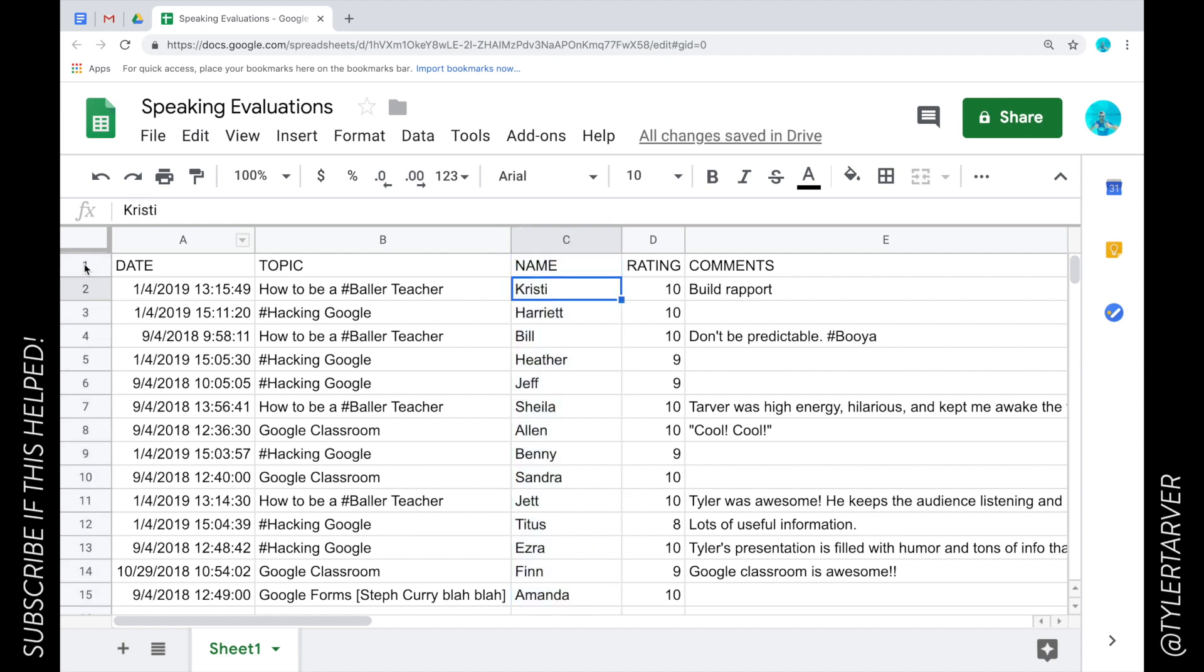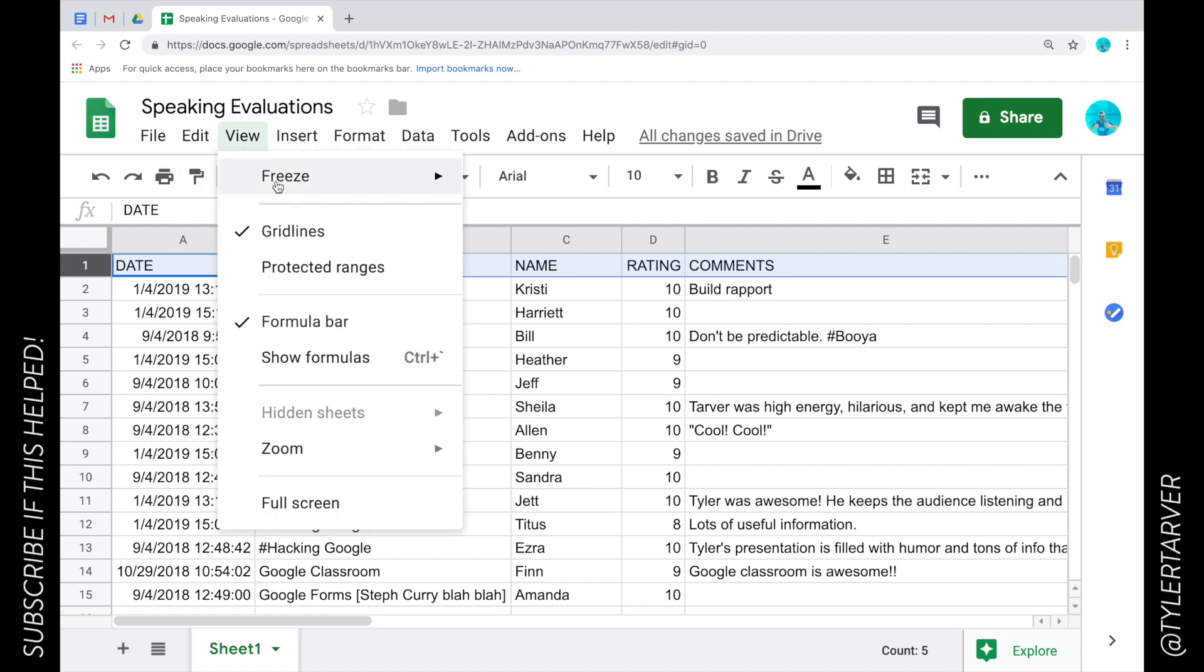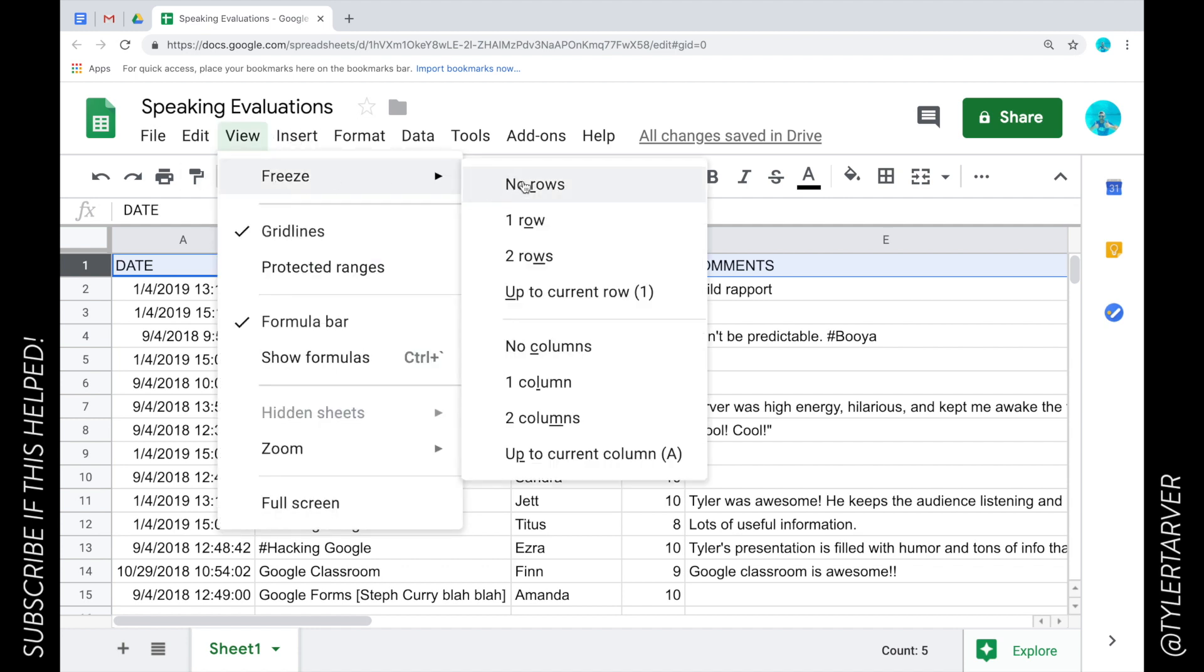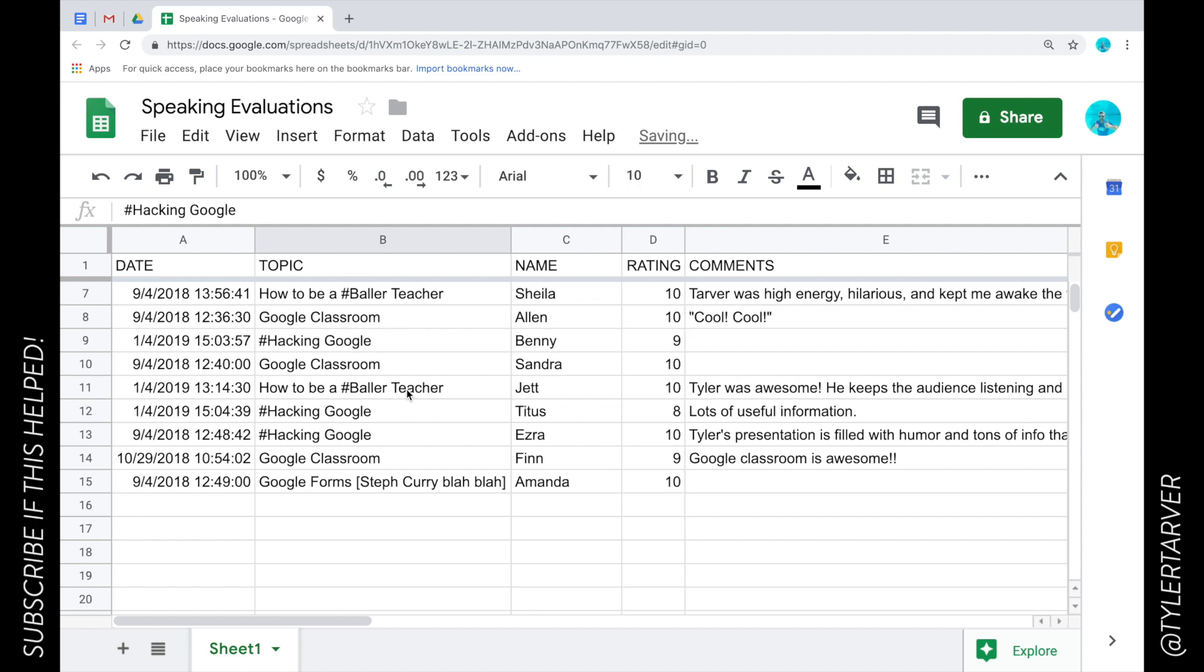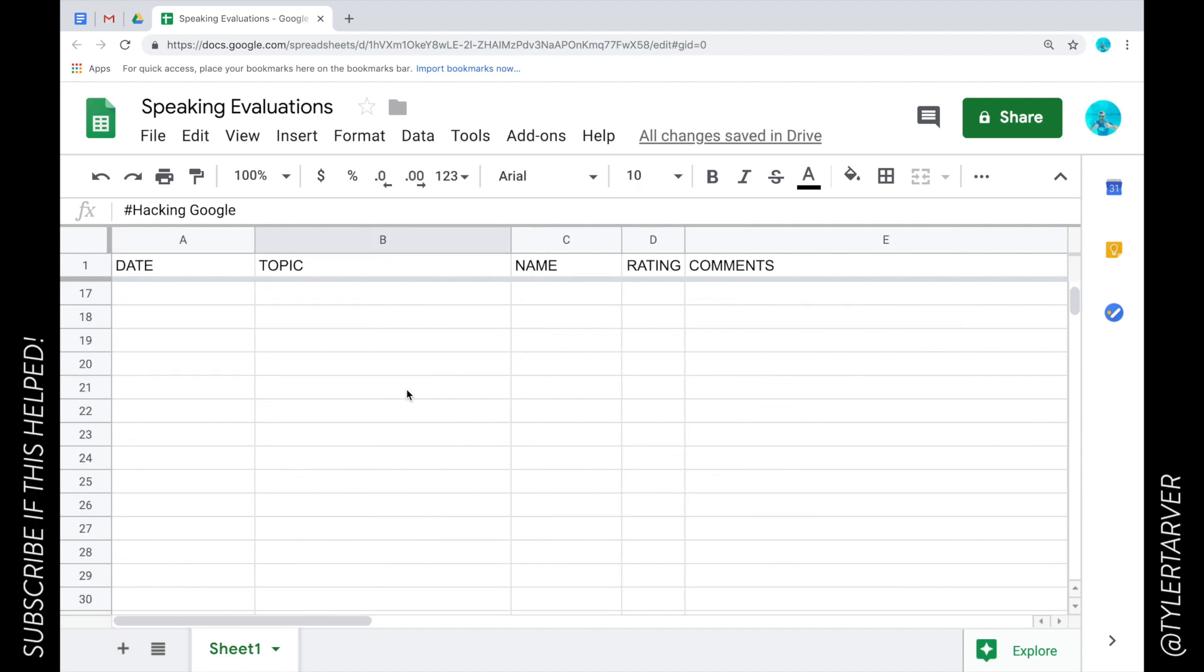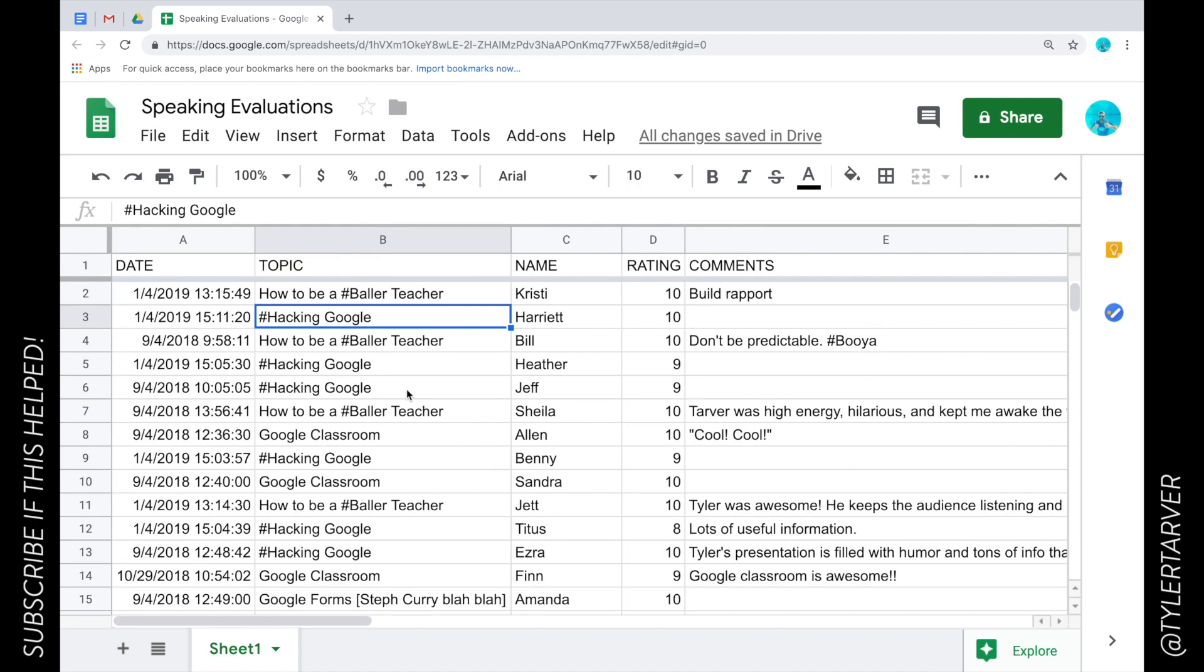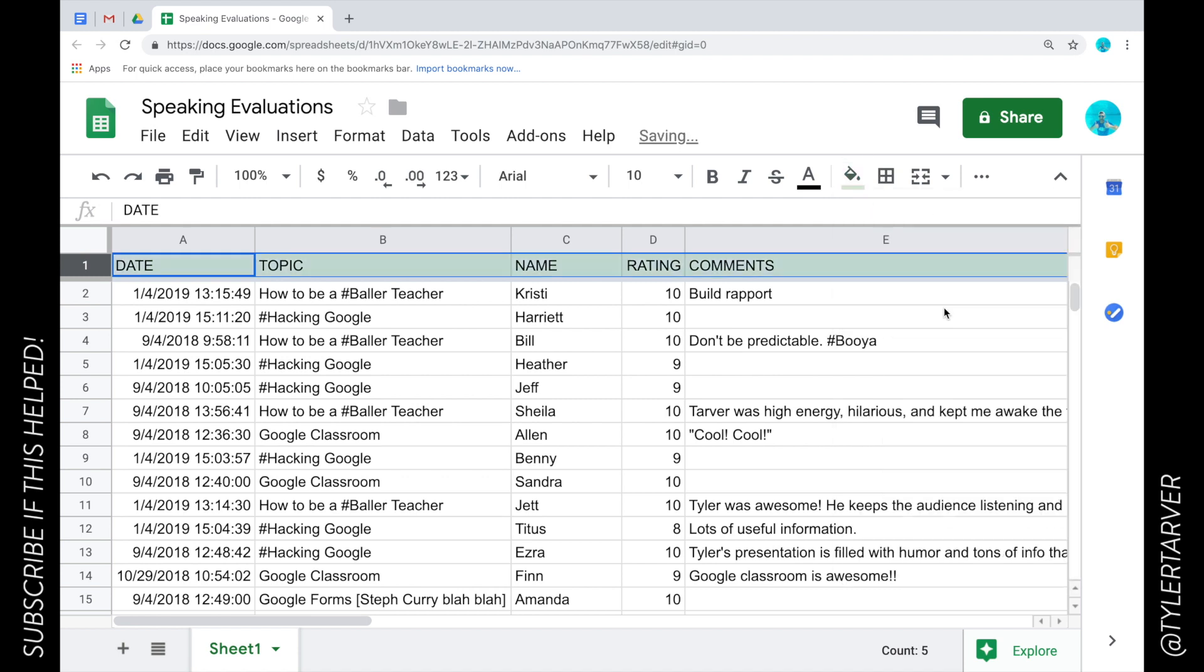The first thing I do is I need to lock in this top row. To do that I go to view, freeze, and then I can choose one row. I can choose my columns, all that. I want to go one row, so now it's frozen. Now if I scroll up or down, no matter what I do, that stays up there at the top. I'm gonna make it a different color because it annoys me.